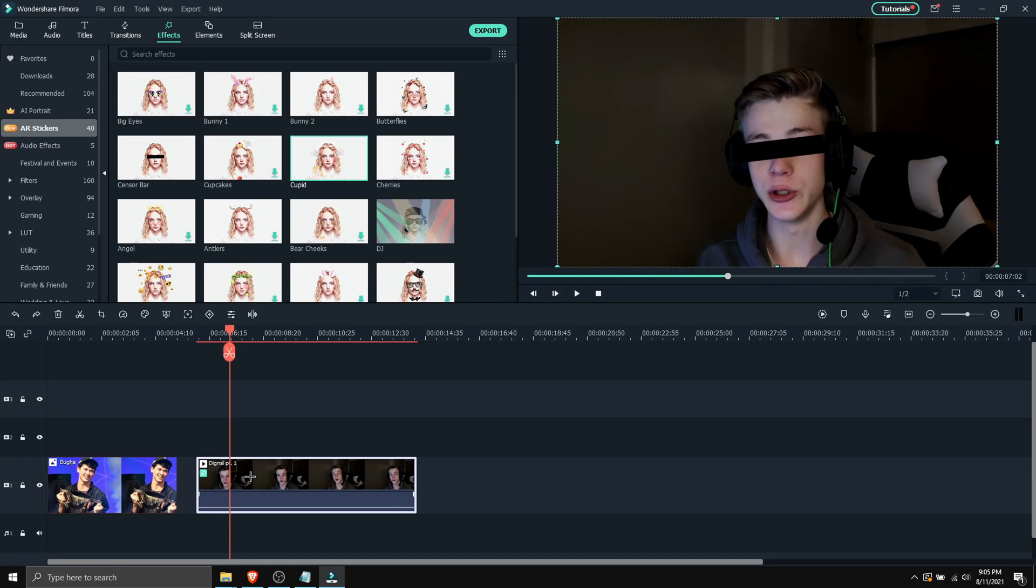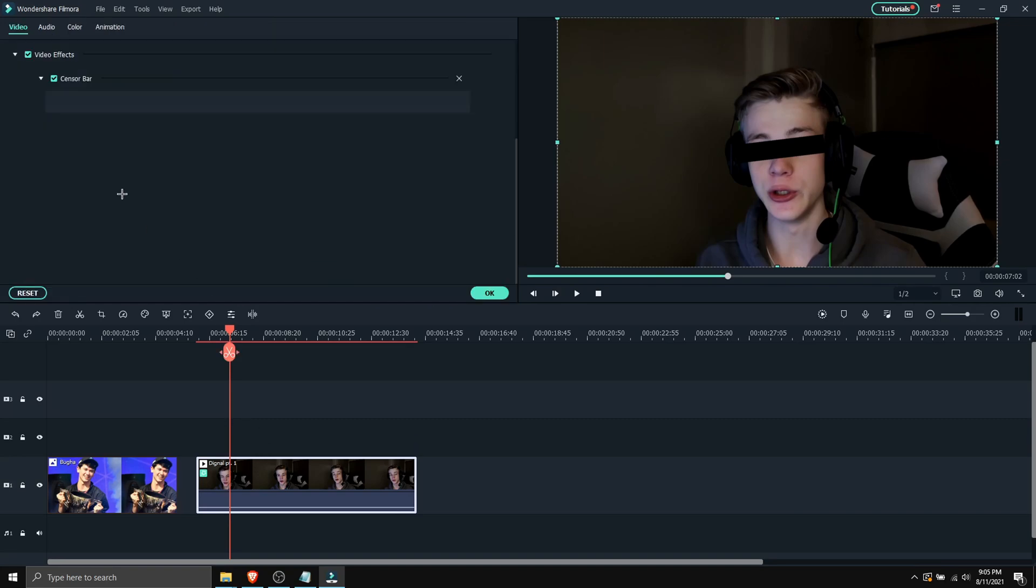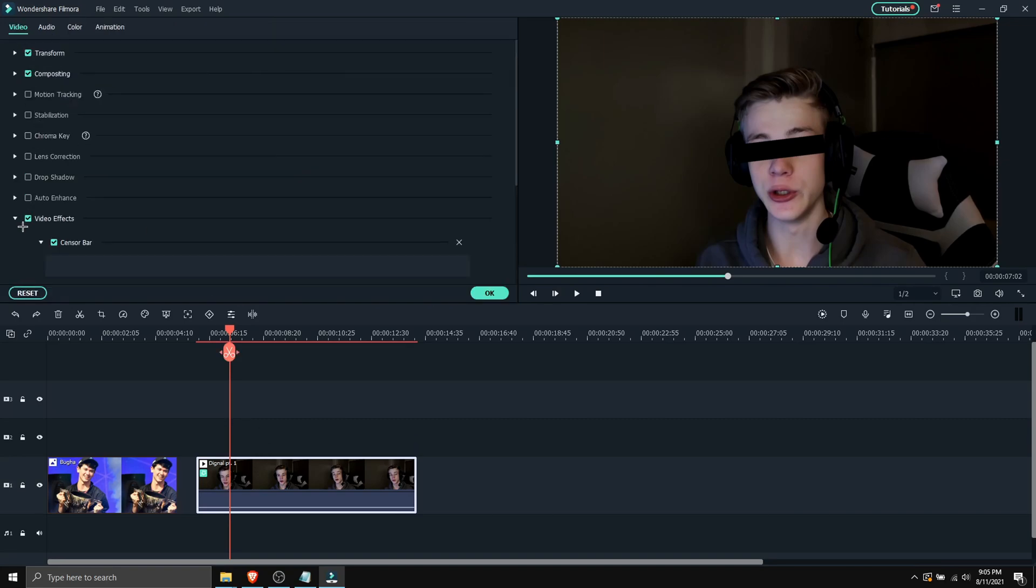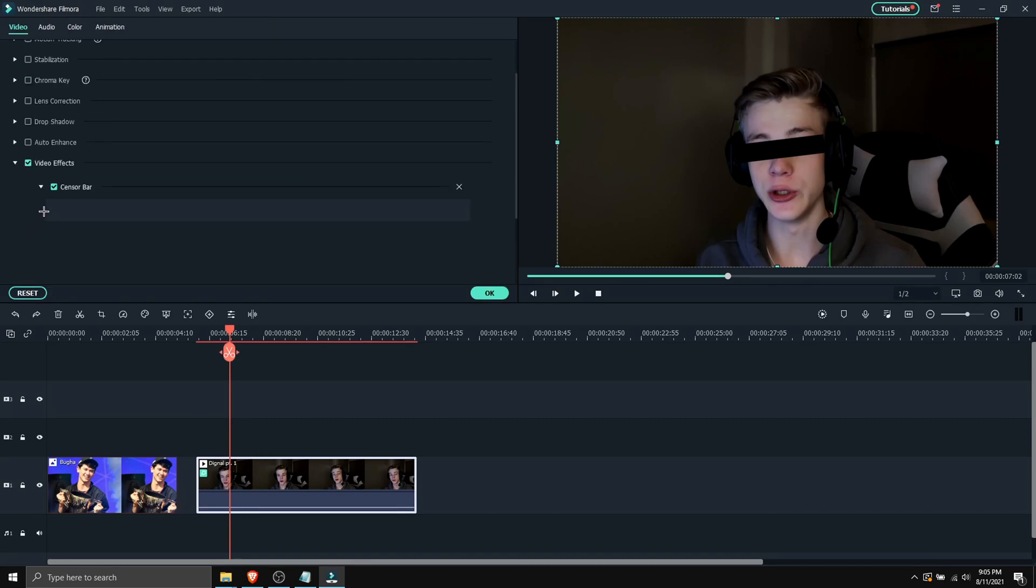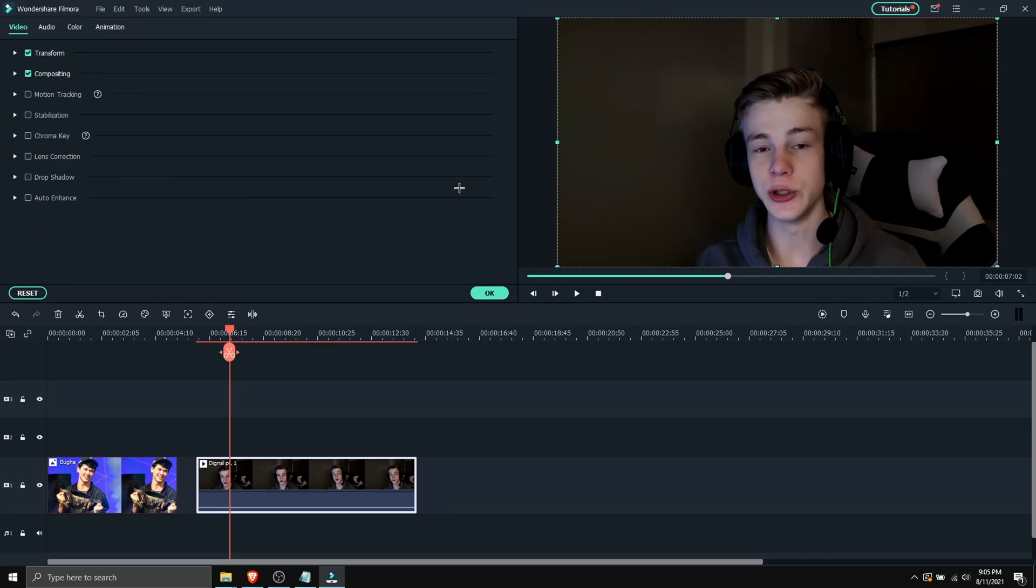And let's say you wanna apply a different sticker. So you wanna double click on the video that has the sticker. Then you wanna go to video effects, extend this, and where you see sensor bar, which is the one I applied, you wanna click on this X.